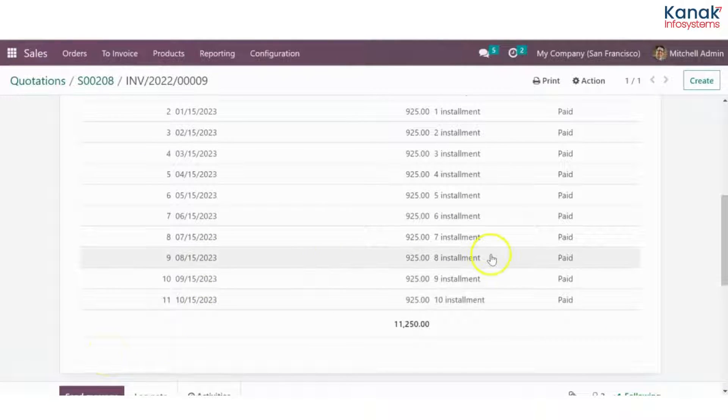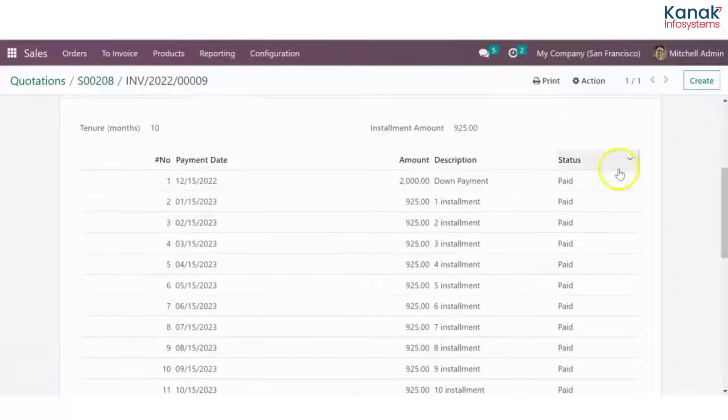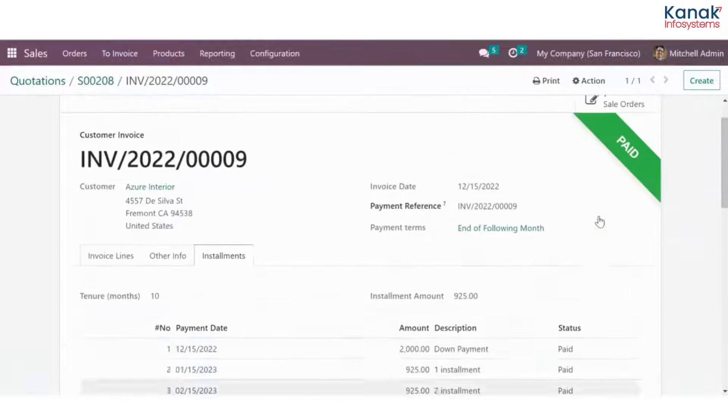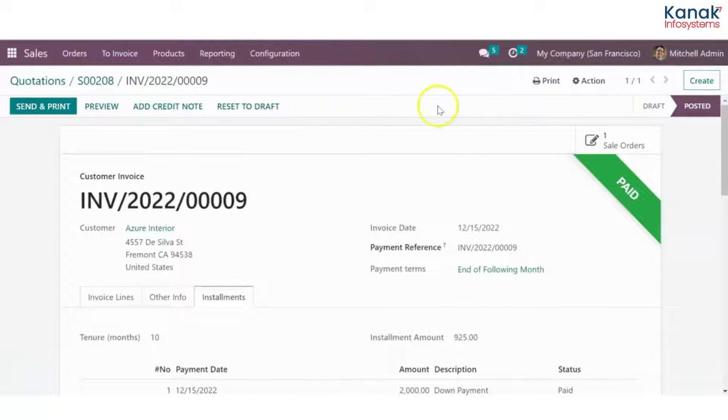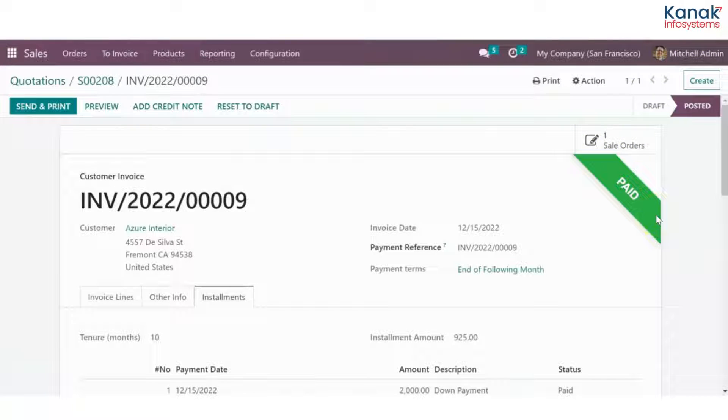Once all the installments have been paid and all of the status is changed to paid, the status of the entire sales order has been changed to paid.